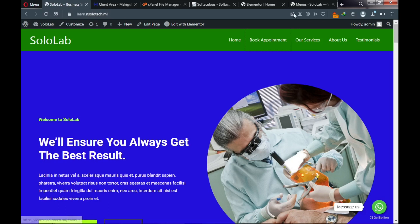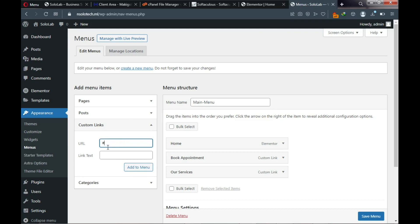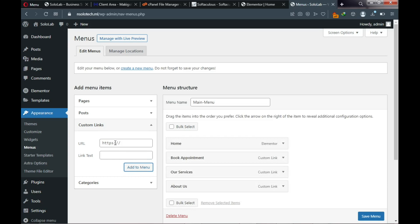The next menu is 'About Us' — assign a hashtag link and click Add to Menu. Finally, add 'Testimonials' — assign a hashtag link, enter 'Testimonials' as the label, and click Add to Menu.